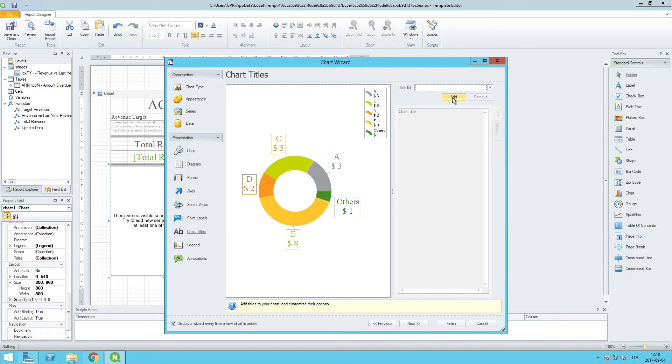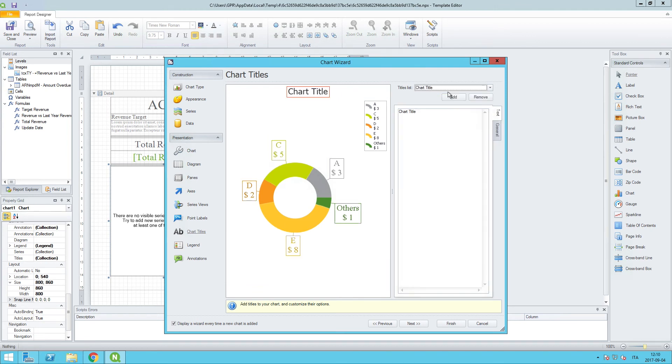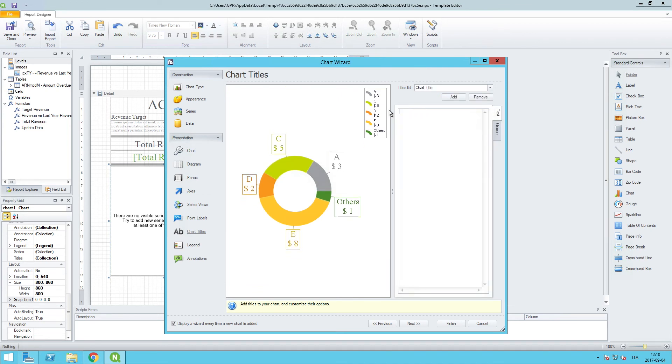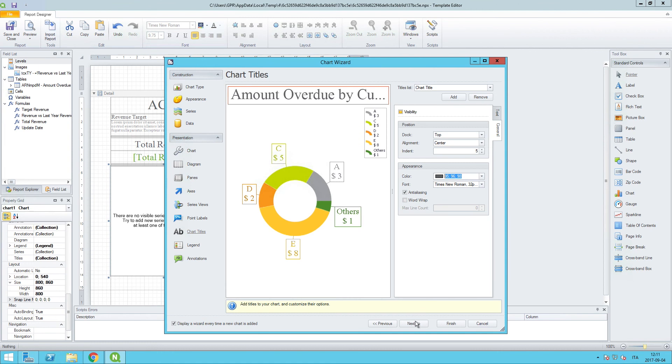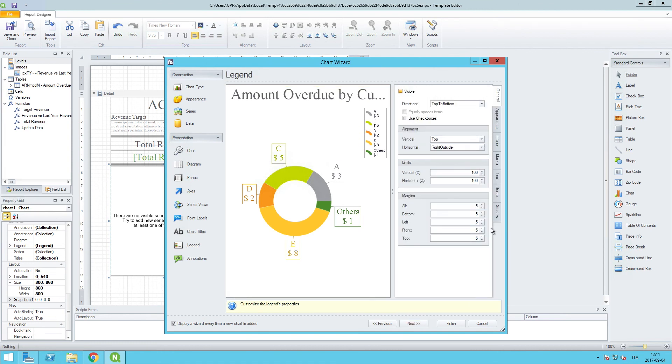So, we can click on add. And we'll call this amount overdue by customers. And we can click on next.